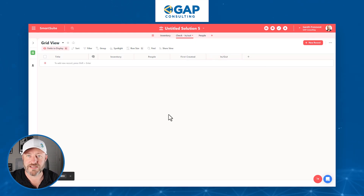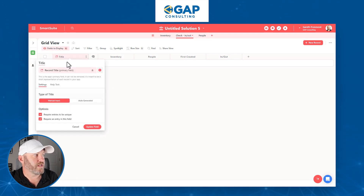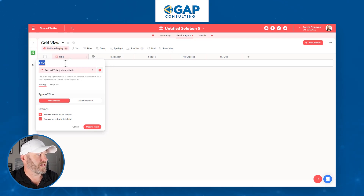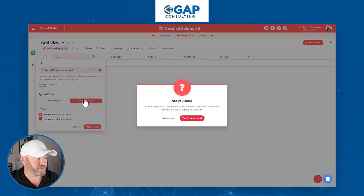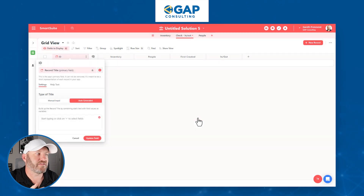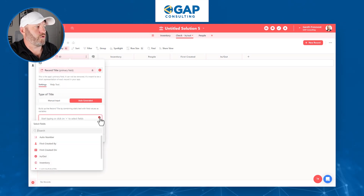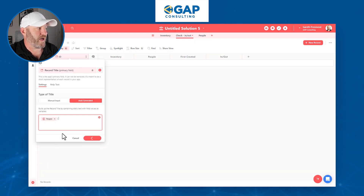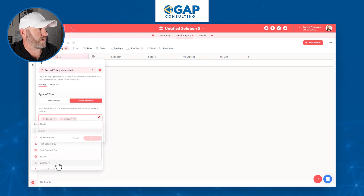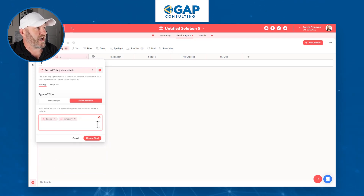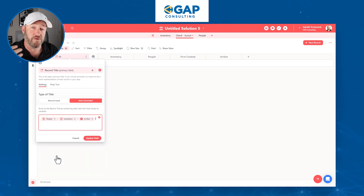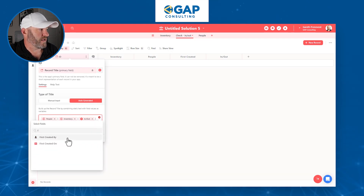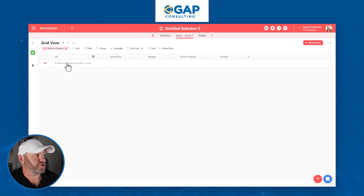Now we can start putting this all together. The last component is actually naming every record — I want to pull information from the other pieces of this record so the name or ID is auto-generated. This is going to save me a ton of time and reduce manual data entry. I'm going to say I want to take whoever checked it out — the person, which we called 'People' — separate that with a line, then bring in the Inventory, then include the status of In or Out, and I'll even include the 'Created On' date. So this will now be an automatically generated ID.